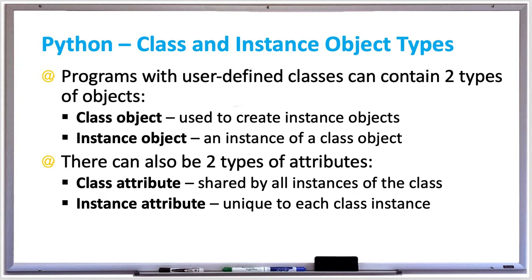An instance object is just an instance of the class object. Going back to that car class example, if you saw a parking lot with 20 cars in it, that's 20 instances of that car class, so 20 objects of type car.